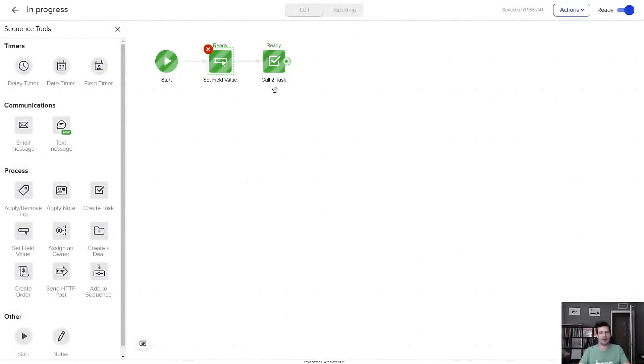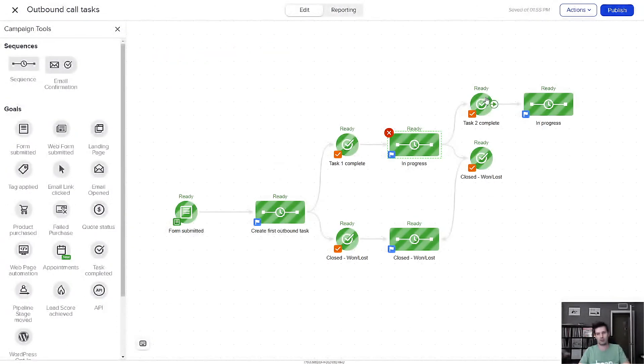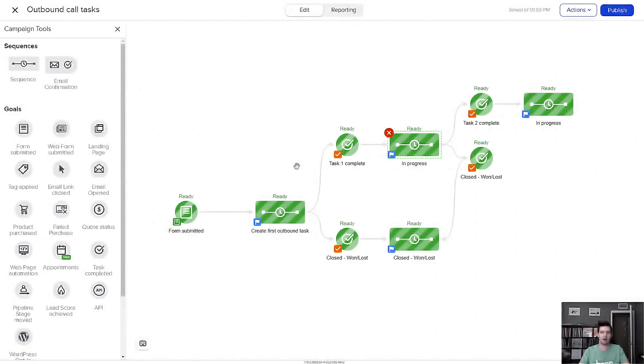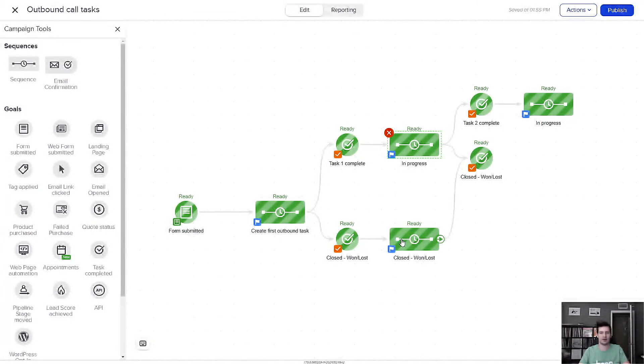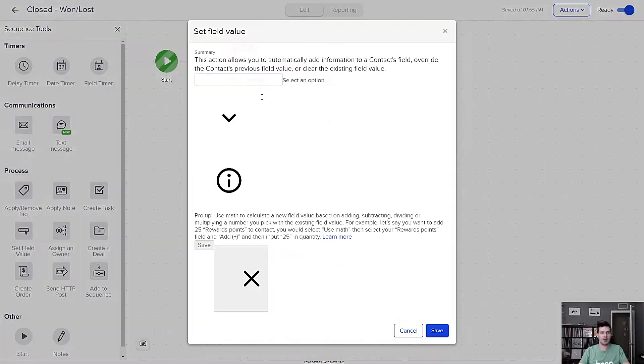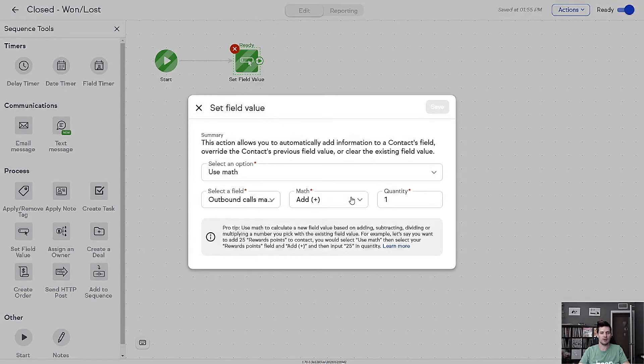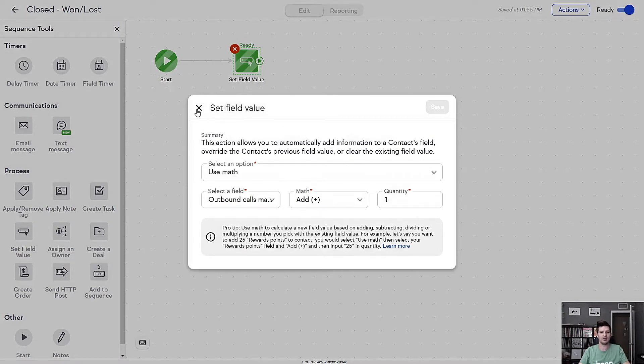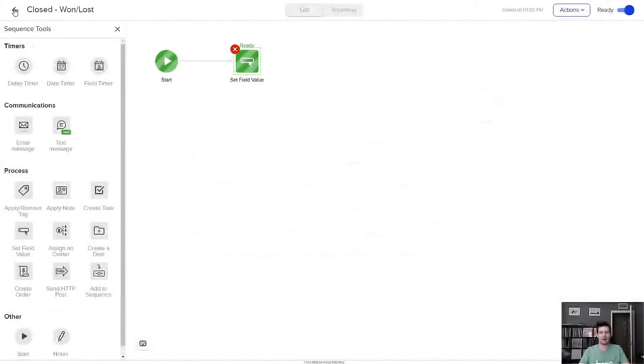And then if I need to, I can create another task and they'll go through that branch where they get multiple tasks to follow up. Or if they're close one, then it takes care of that. But I'm still tracking how many calls I've made with field math. So this just updates every time these tasks get completed.